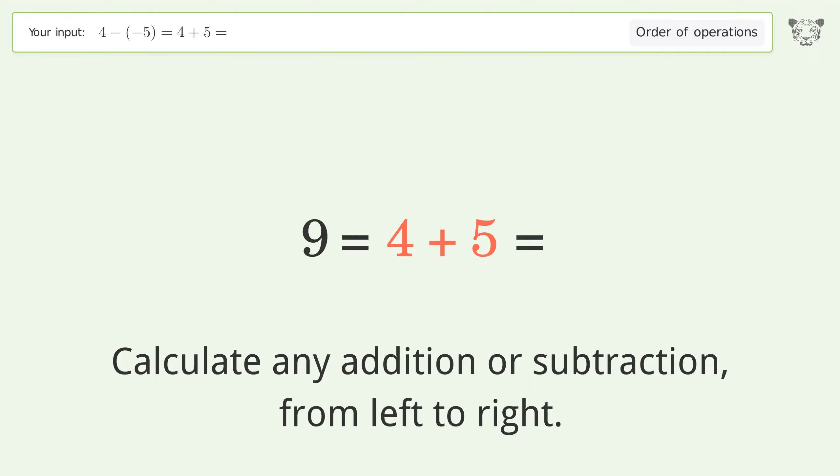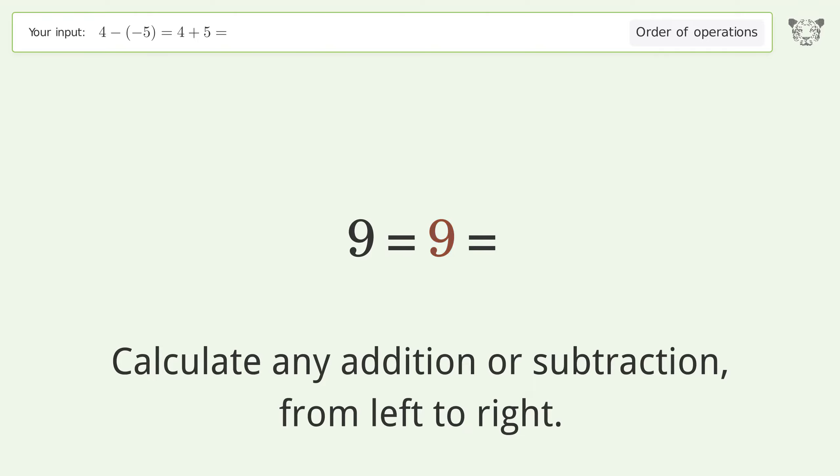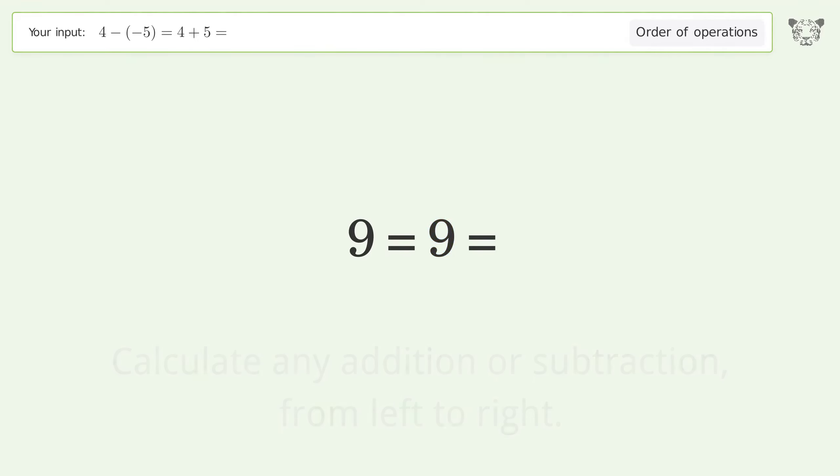4 plus 5 equals 9, and so the final result is 9 equals 9.